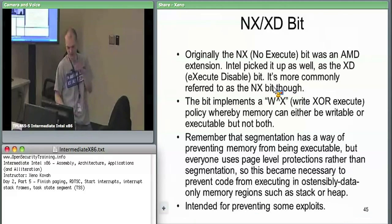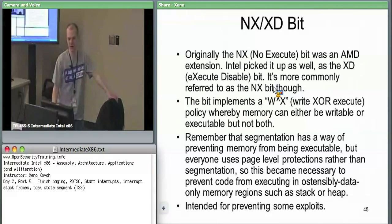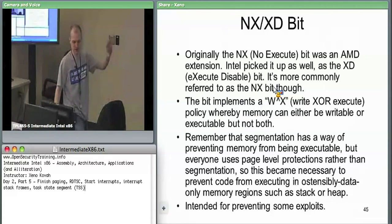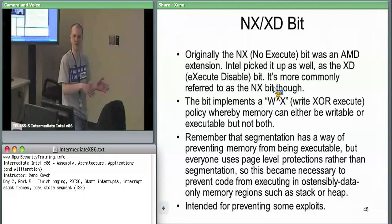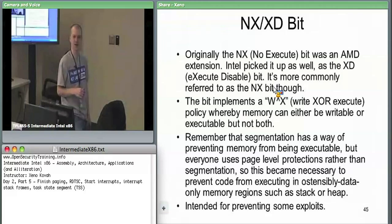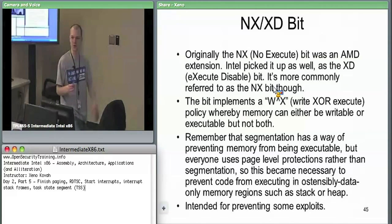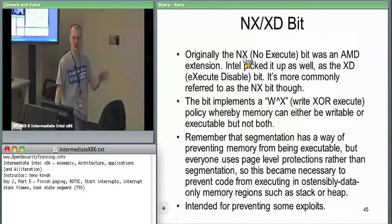The NX bit is heard more often than it's called the XD bit. AMD executed this extension first when they were hacking x86 to make it 64-bit mode. Intel originally wanted to go to Itanium, a completely different backwards-incompatible architecture. AMD took backwards compatibility more seriously and said they'd just extend x86 to 64-bit mode. In the process, they came up with the NX bit to add back into hardware a capability which people had already been proving was useful in software.